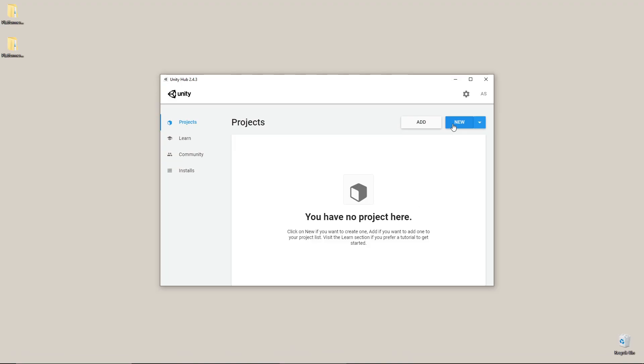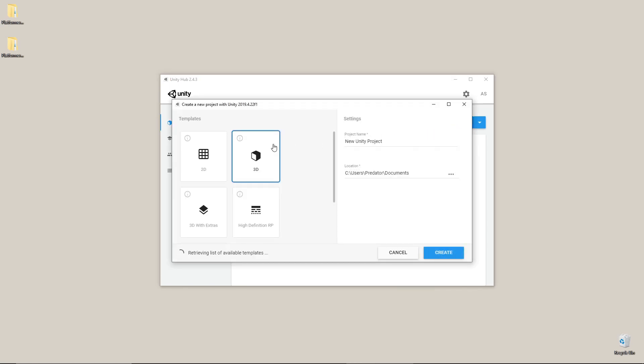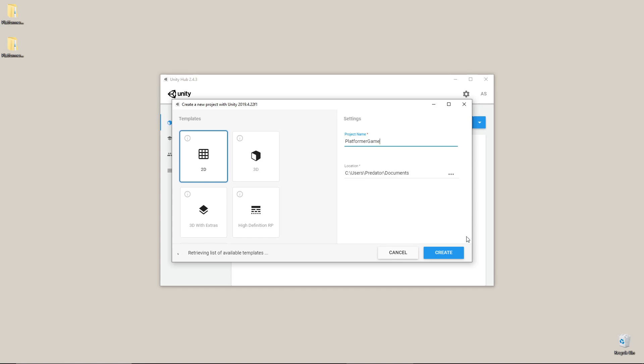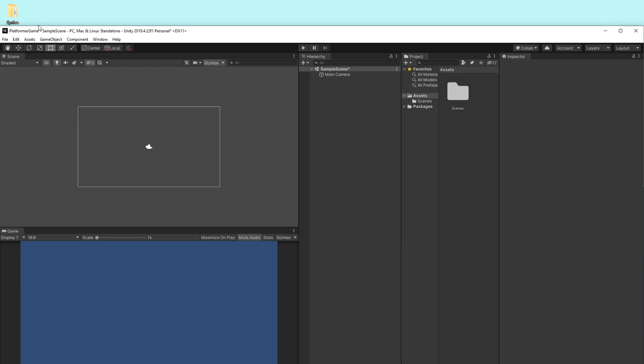Then, let's create a new project, set the template to 2D, and set the project name to platformer game. Once the Unity project is all set up, we can drag the Sprites folder into the Asset folder.